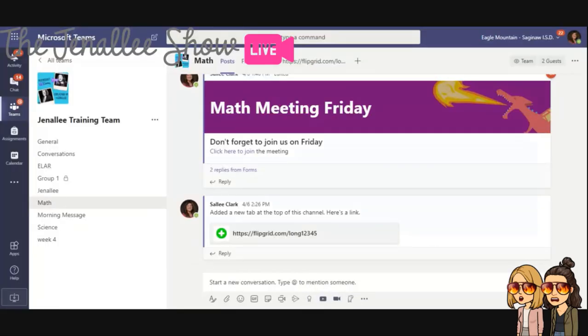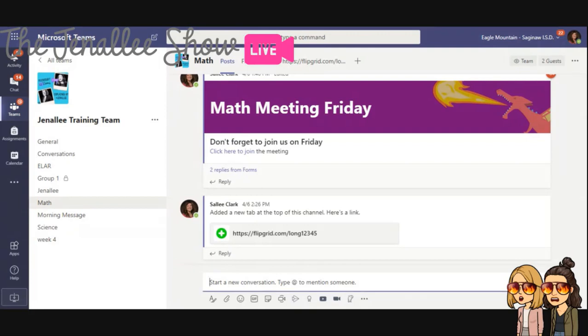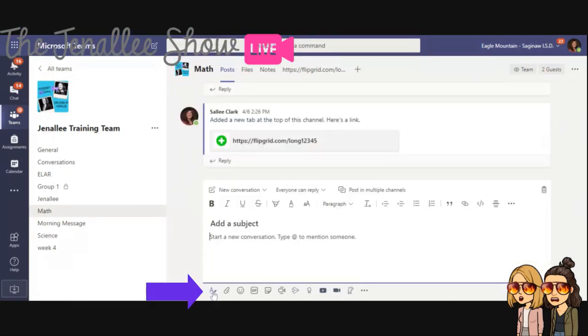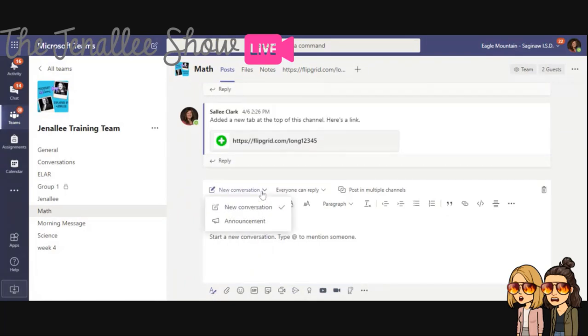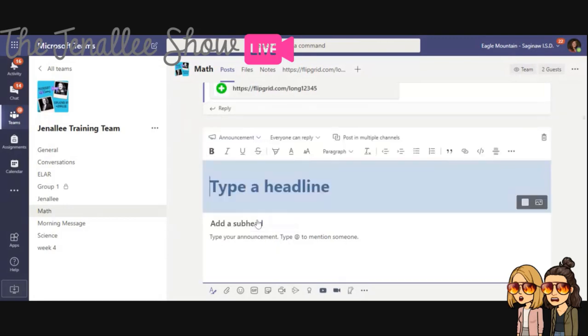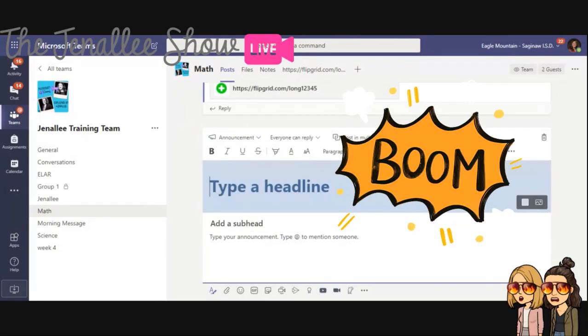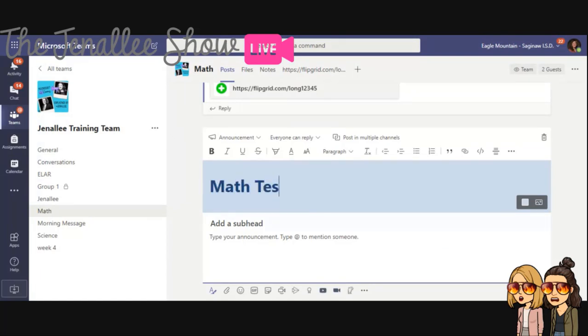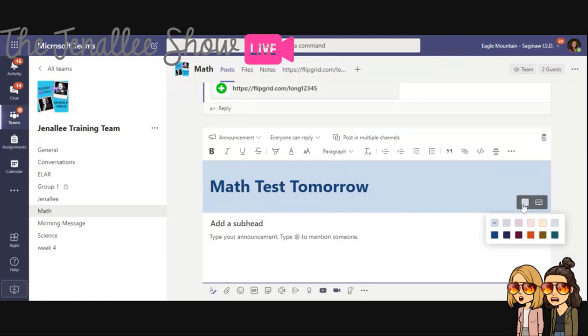So first, we want to show you how to create an announcement. So underneath the post section in any of your channels, click at the bottom to start a conversation. Go ahead and click the letter A to enlarge your text box. And then at the very top where it says new conversation, click the down arrow and select announcement. Boom. Now you have a huge headline ready for you to type in. It's like a secret hiding gem down in there. Love it. You can type in it and you can also customize it. You can change the background color or our favorite, you can select a background.